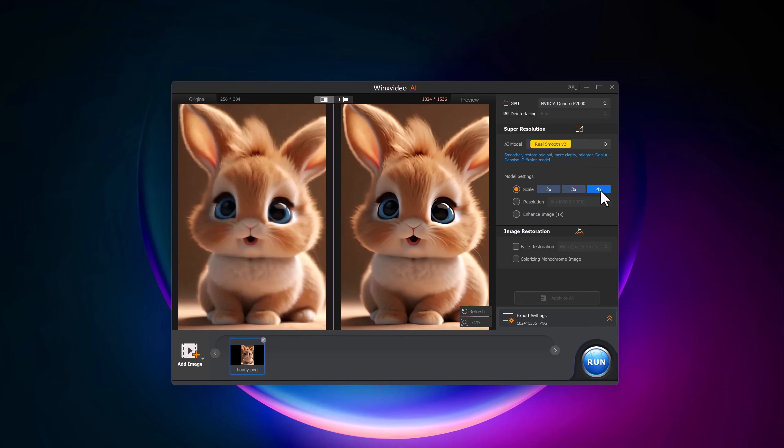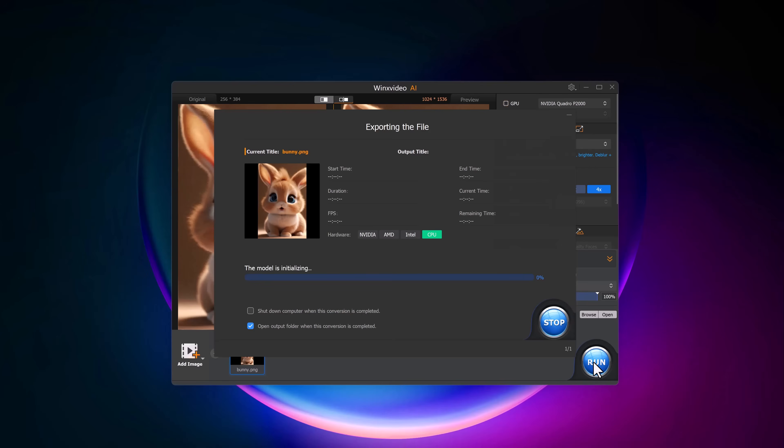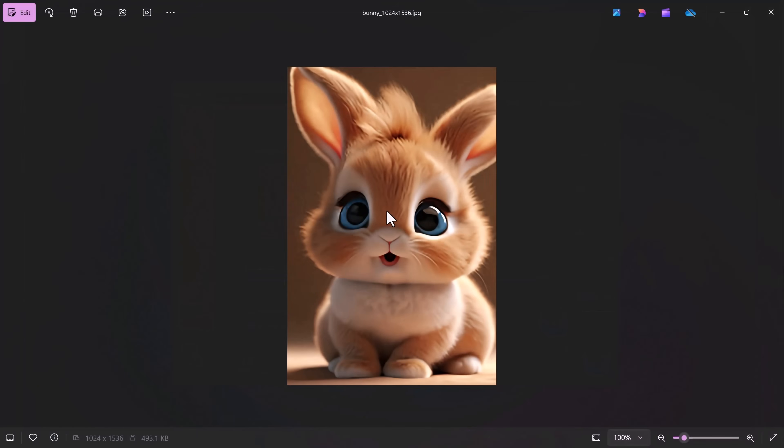After you're happy with the result, head over to the export settings. You can choose the image format, either PNG or JPEG and adjust the image quality depending on your needs. Once you're done, click the run button and the enhanced image will be saved to your computer. It's that simple.